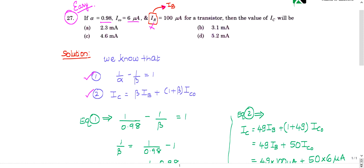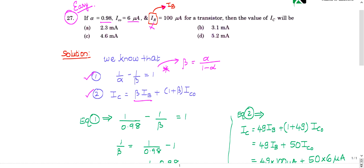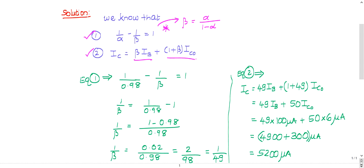The first formula is: 1/alpha minus 1/beta equals 1. This is the relationship between alpha and beta of the transistor. Some people remember it as: beta equals alpha divided by (1 minus alpha). Both are correct; the second is derived from the first. The second formula is: IC equals beta·IB plus (1 + beta)·IC naught.